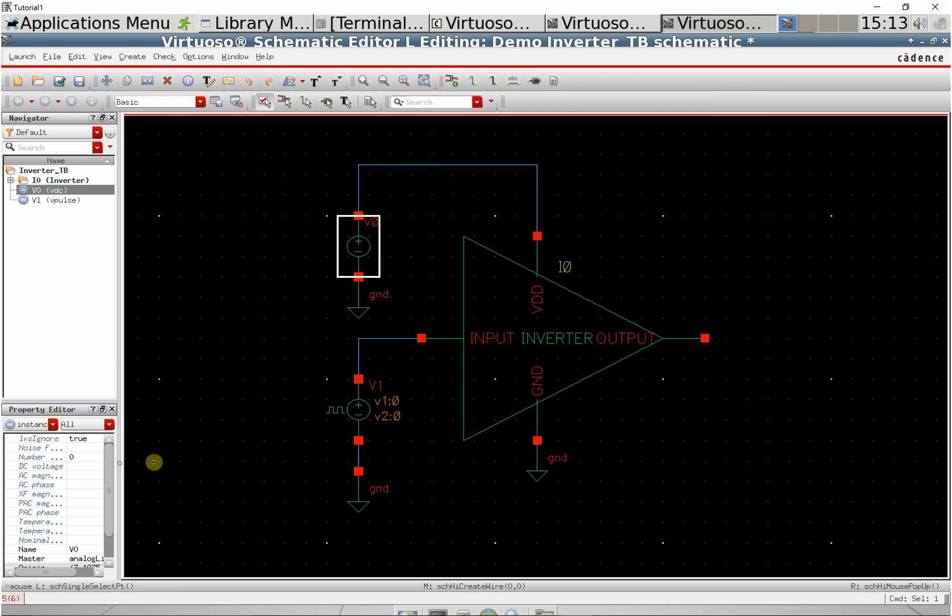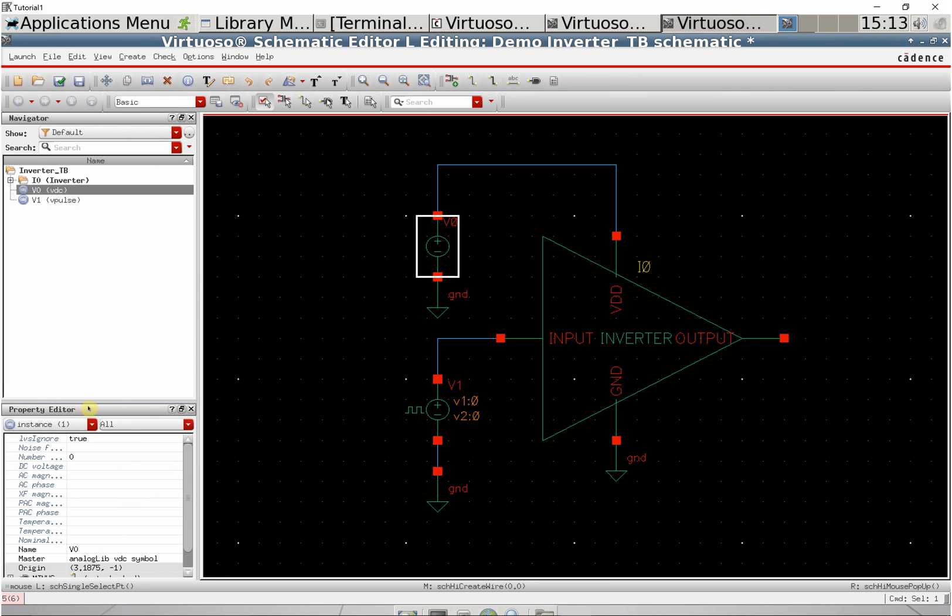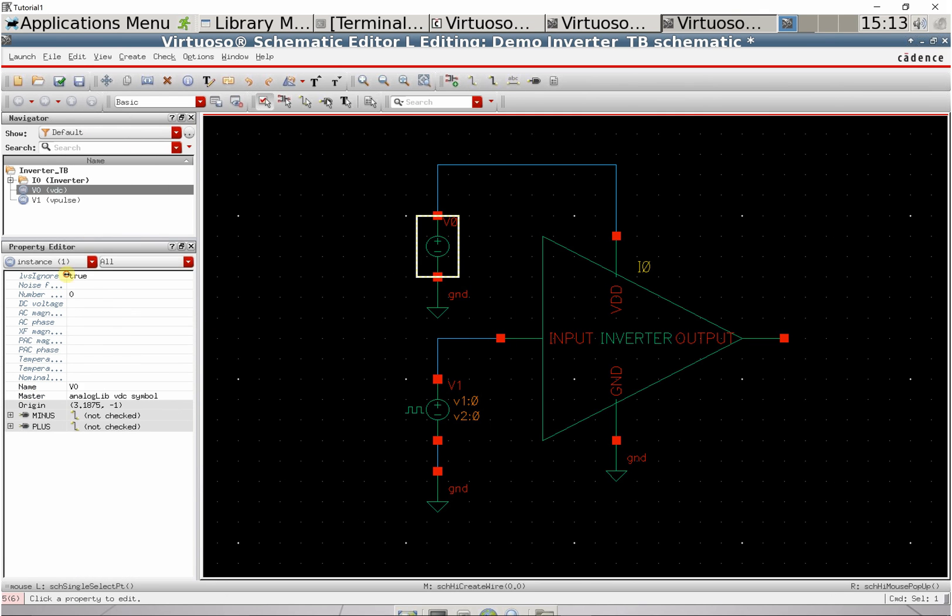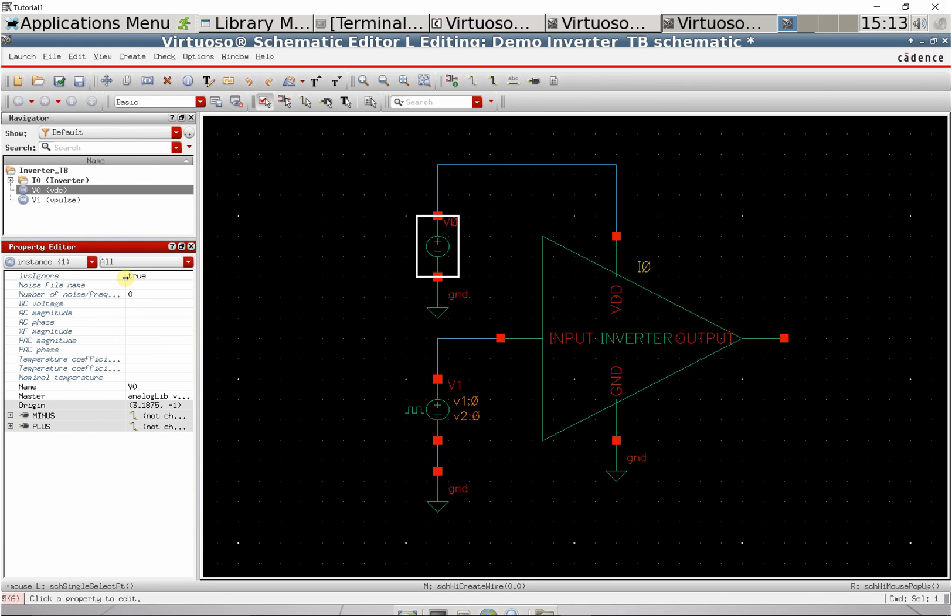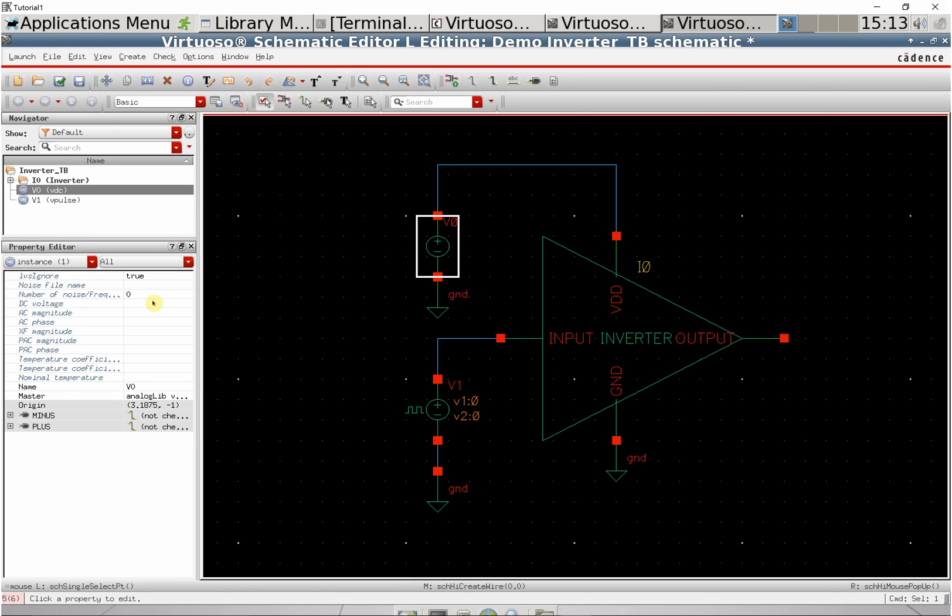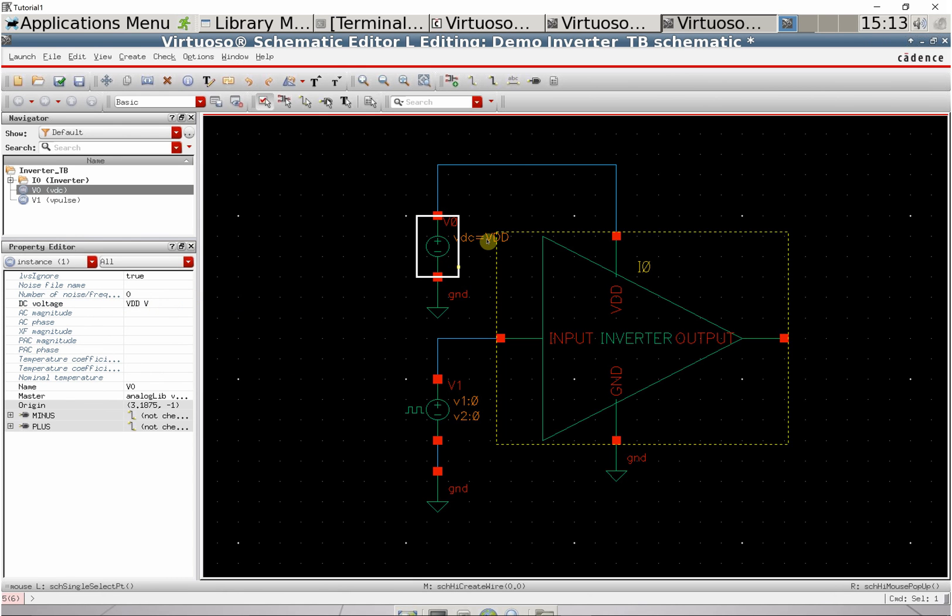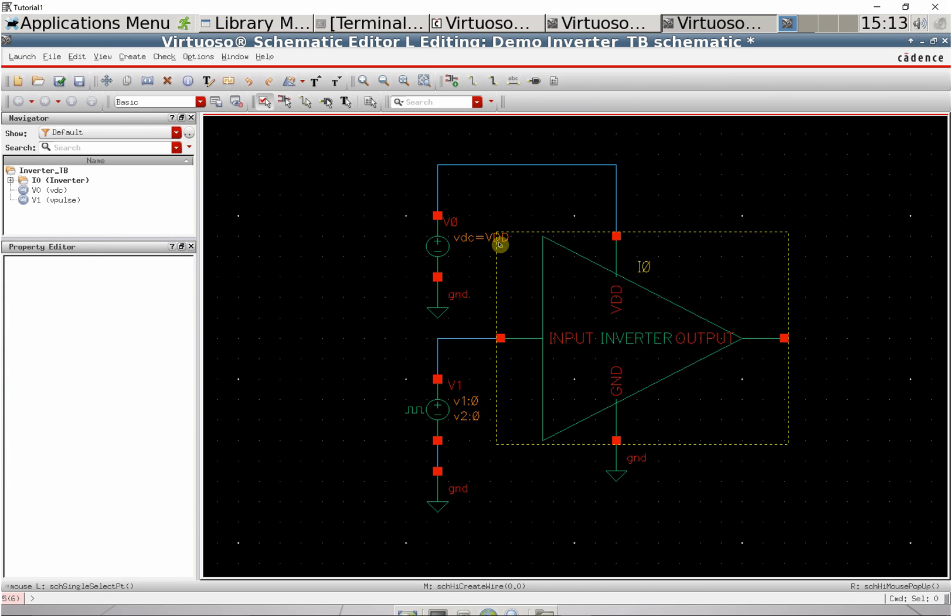Now we can descend into the symbol and look at its properties in this menu down here. For the DC voltage, set it to a variable called VDD. We can define that variable when we run the simulation.